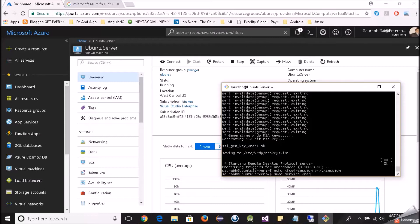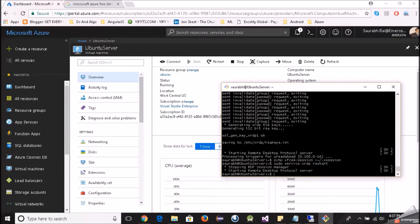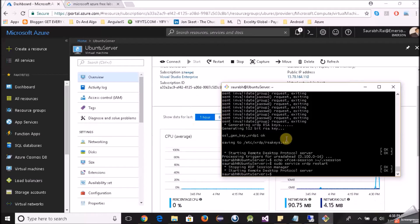Now we want to restart our xrdp server so that the changes take place. I will run sudo service xrdp restart. Once that is done, when we RDP to our Linux virtual machine we need a username and password. Since we have been using SSH with a key pair, we don't have a password-based account to RDP with. So we need to create a user account.